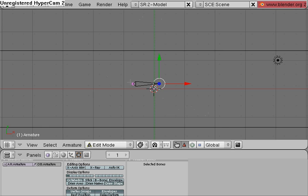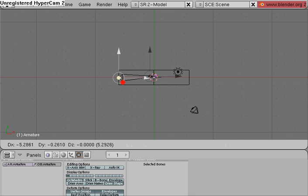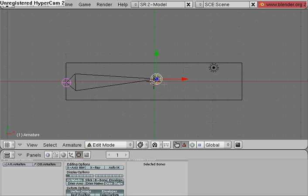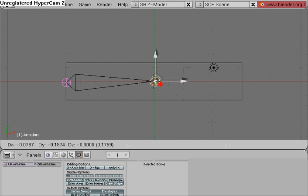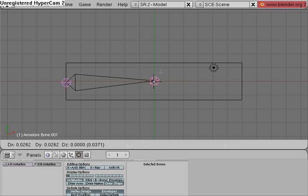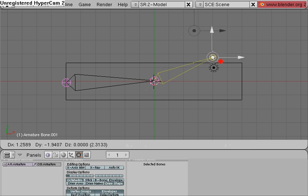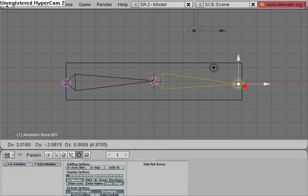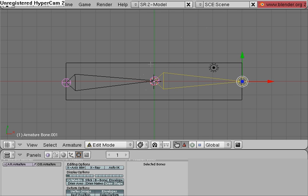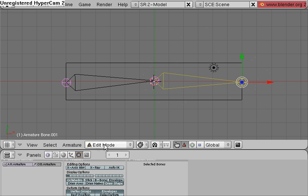So I'm going to grab the head of the armature, put it about there, grab the point of the armature, put it there, press E, which will extrude the armature, and that creates another armature piece, put it about there.